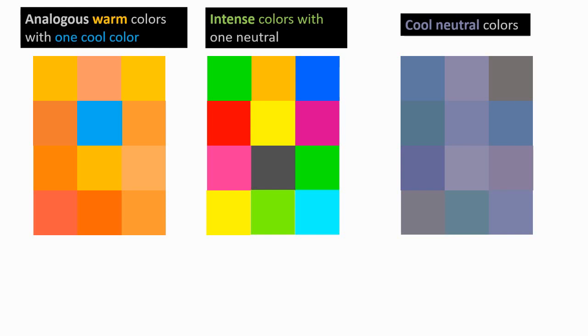Here are some warm analogous colors. But there's one cool color, so that really pops out. Intense colors combine with one neutral color. And here we have all neutral colors that are cool that have some degree of blue in them.